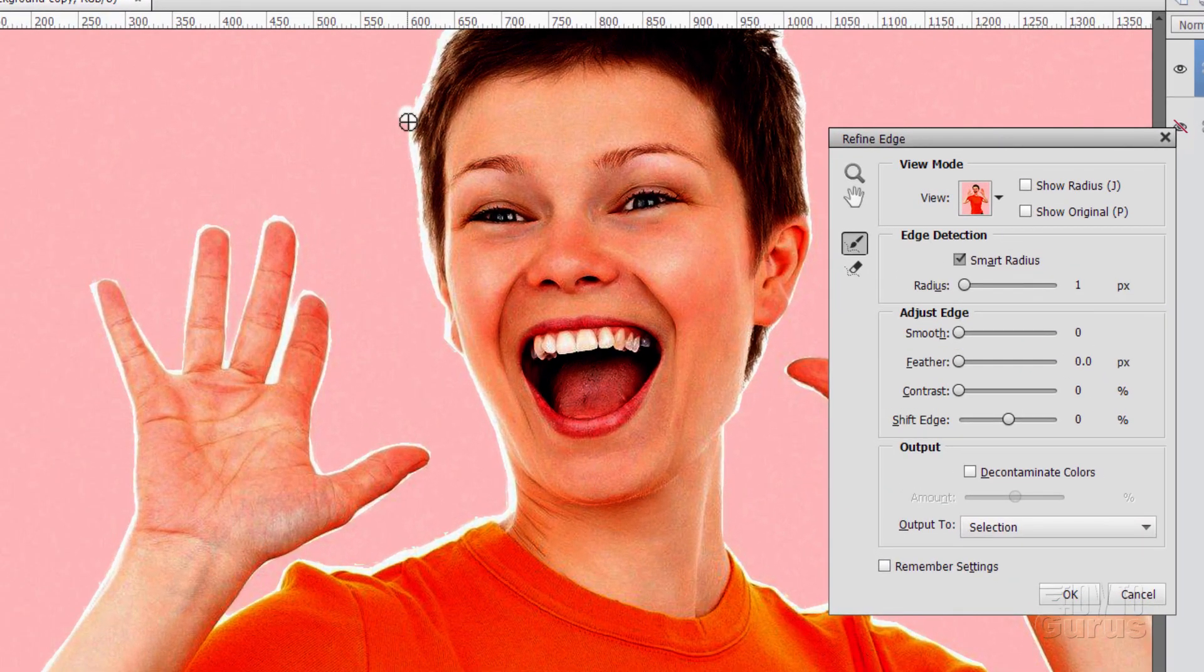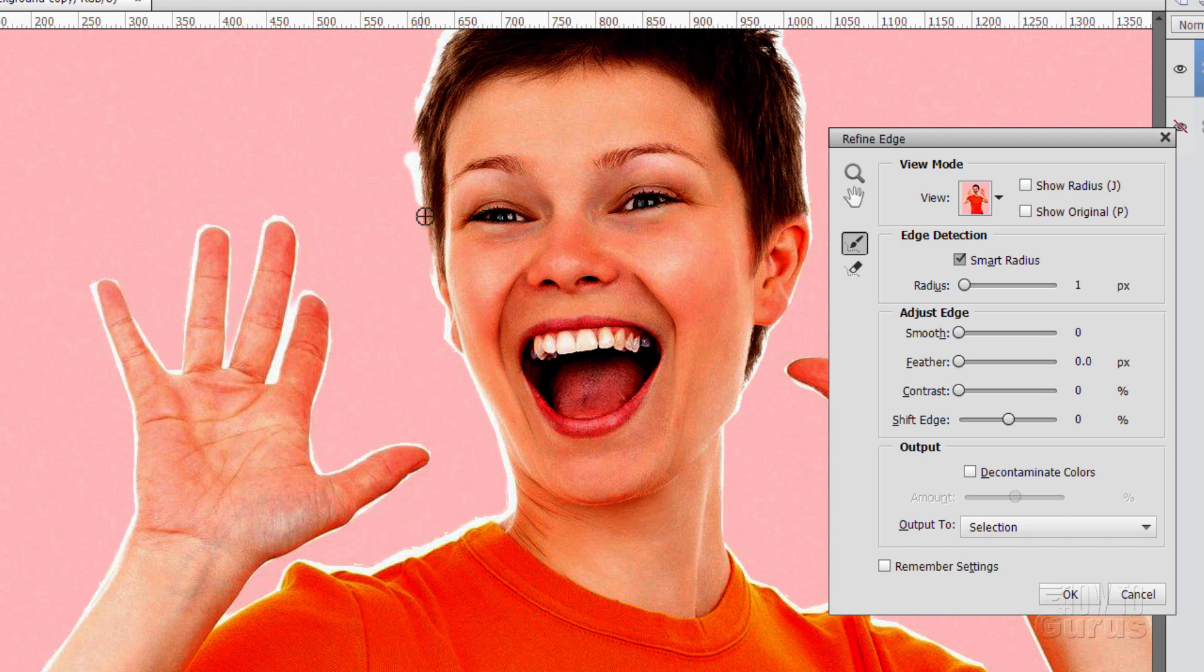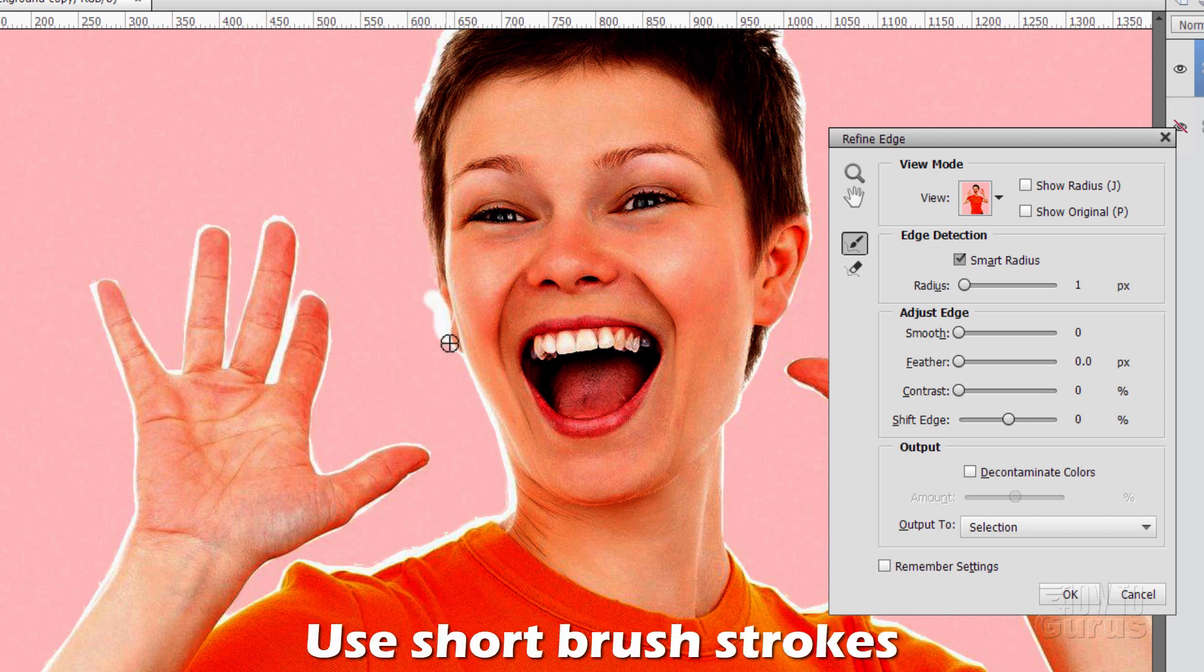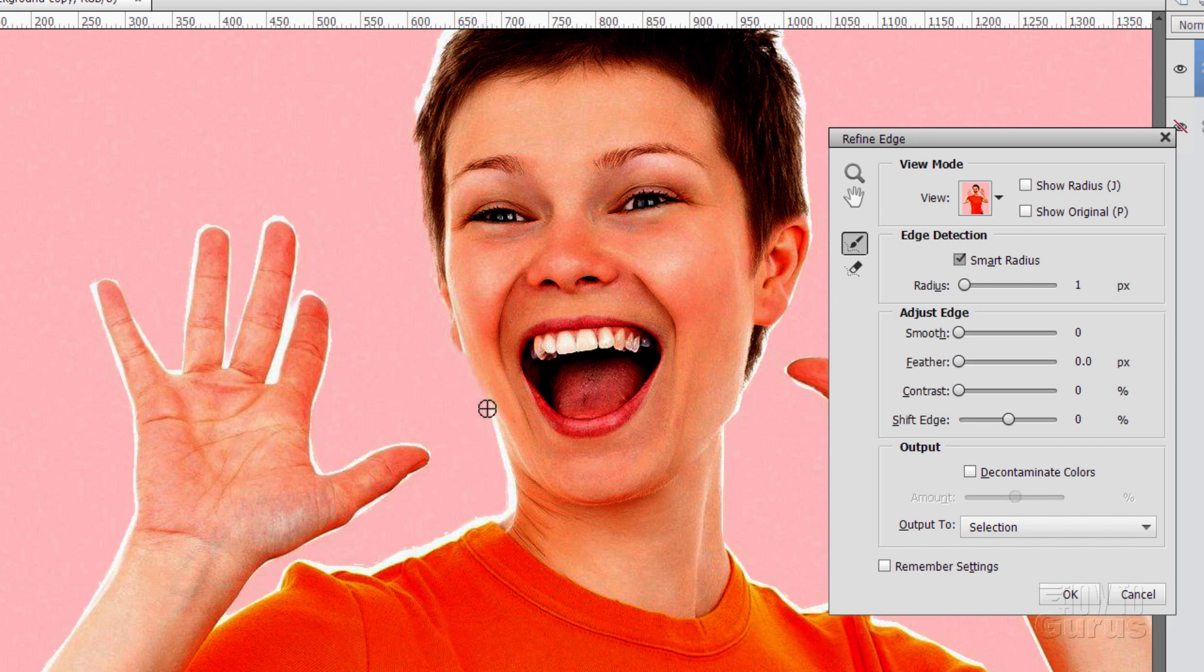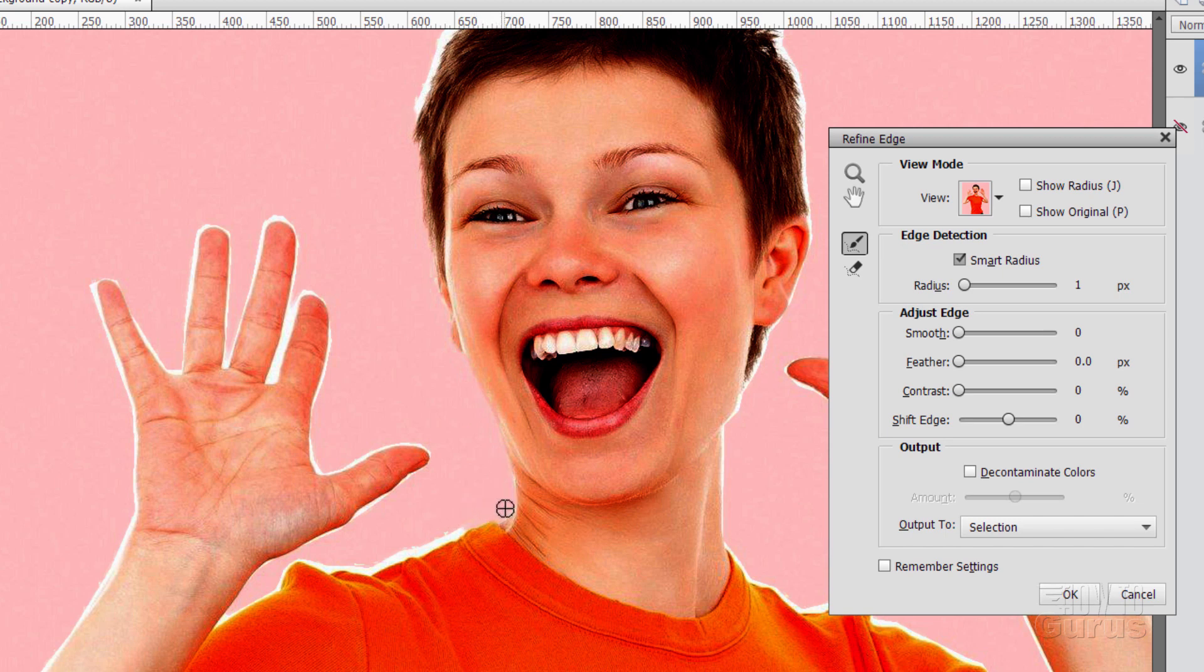And then let's come in and paint right along that edge. I'll normally start out and then come in a little bit. And do this in just little brush strokes. There we go. And Photoshop Elements will go back in and take a look at that area that you've just brushed over.